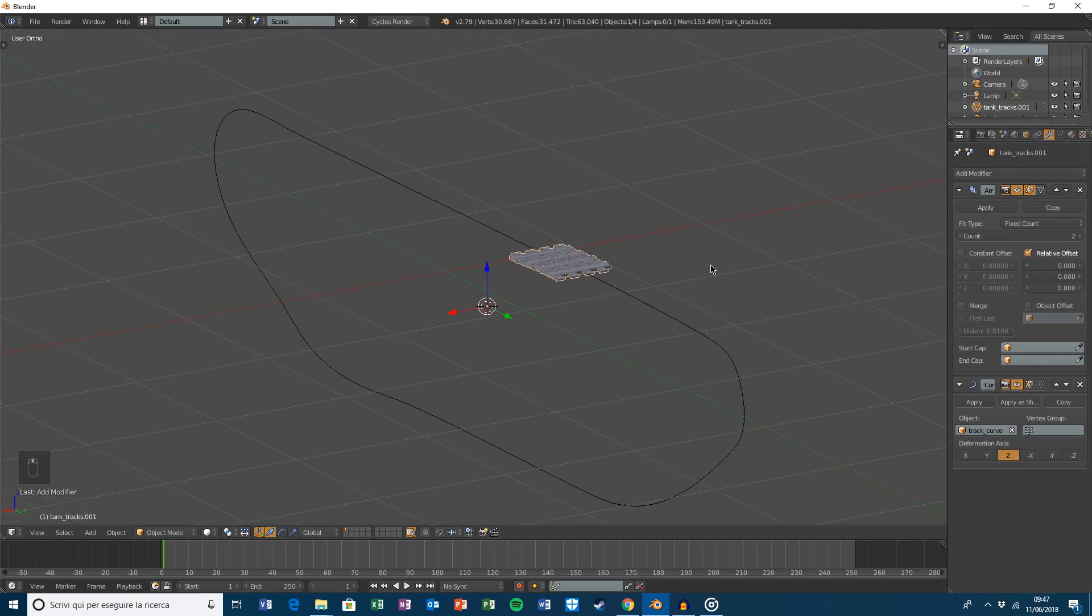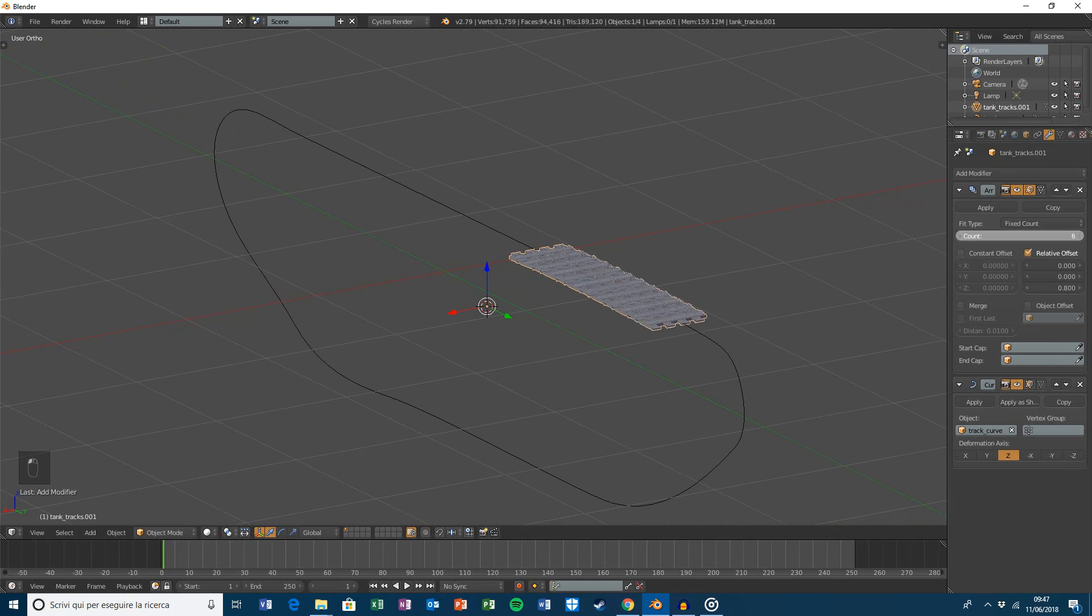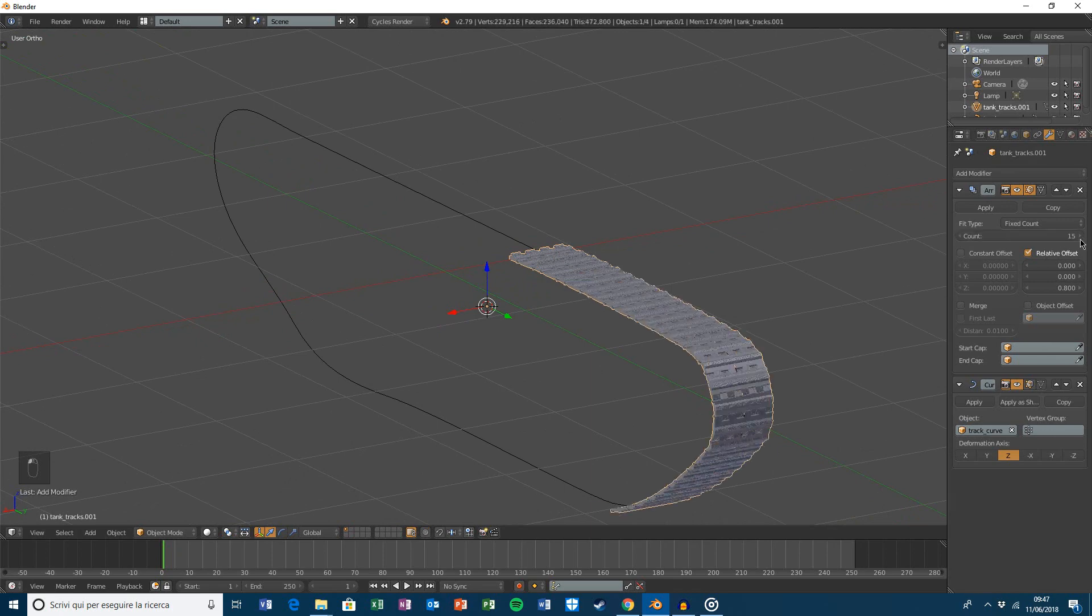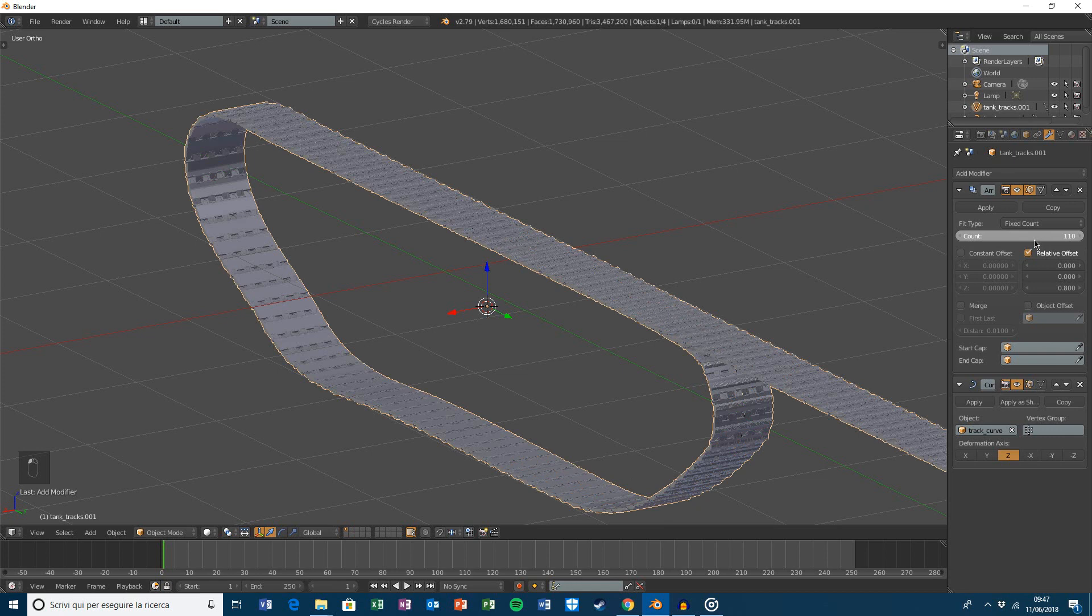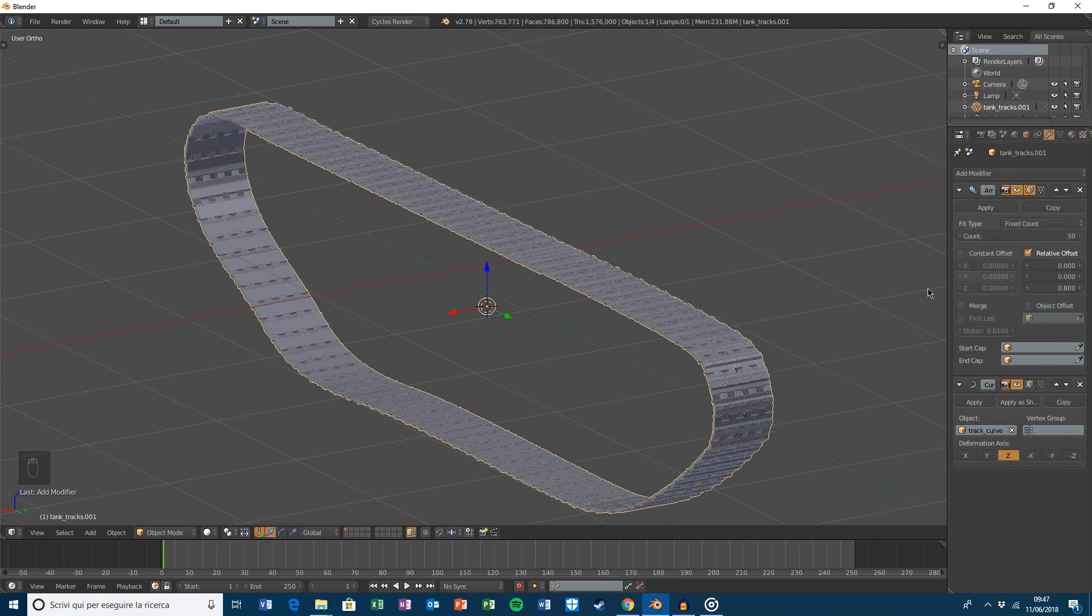Okay, now just increase the count of duplication. Oh, that's too much. It'll be 50.